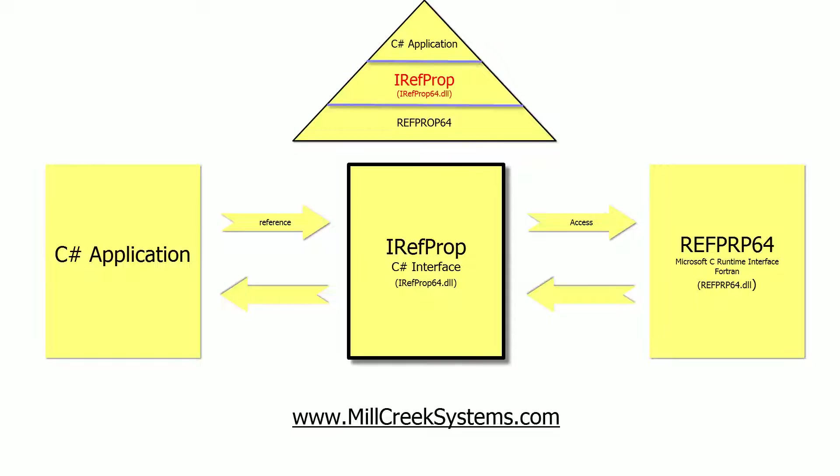After talking to the folks at NIST who developed REFPROP, they were excited to hear that we had interfaced REFPROP to C-sharp and asked if we would develop an open source project to interface REFPROP to C-sharp. And that's how the idea for IRefProp was started.